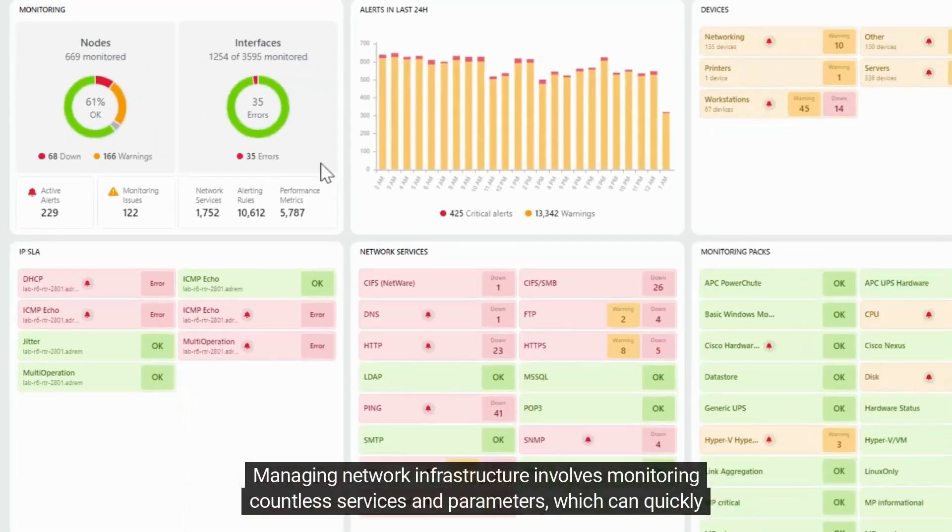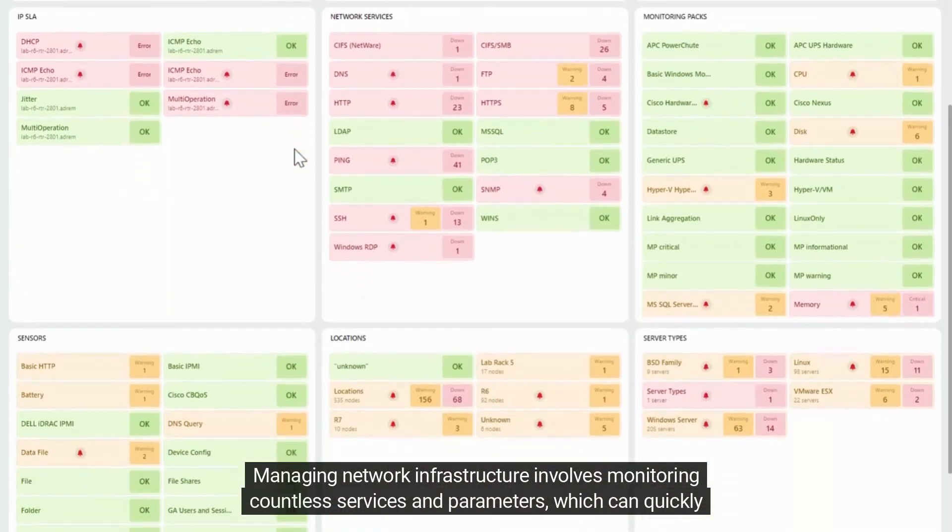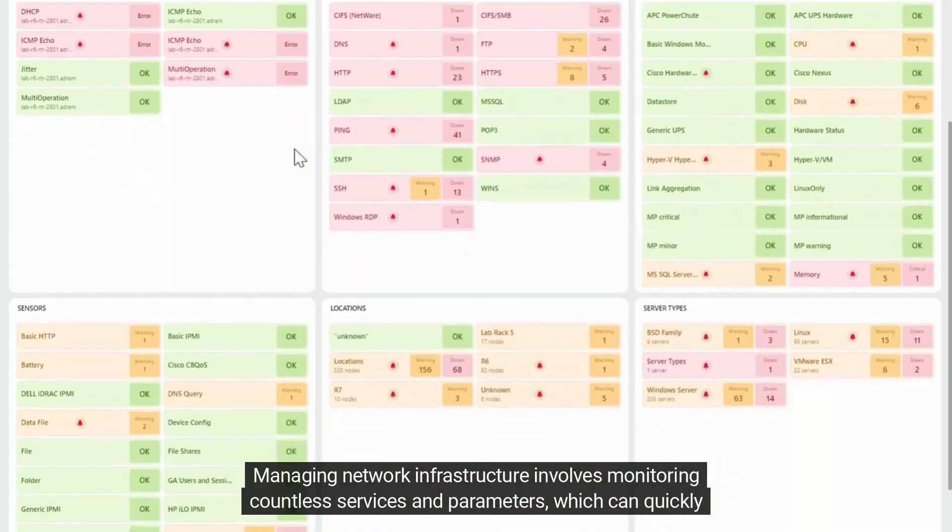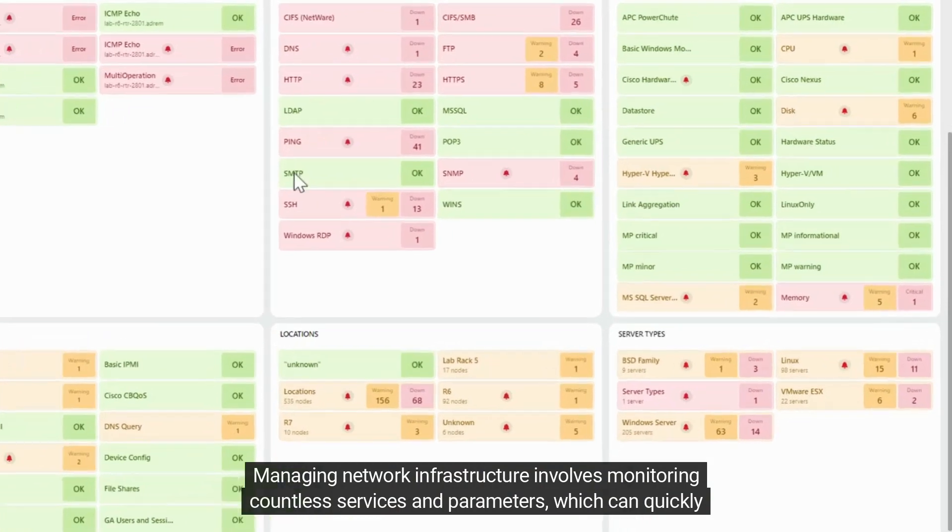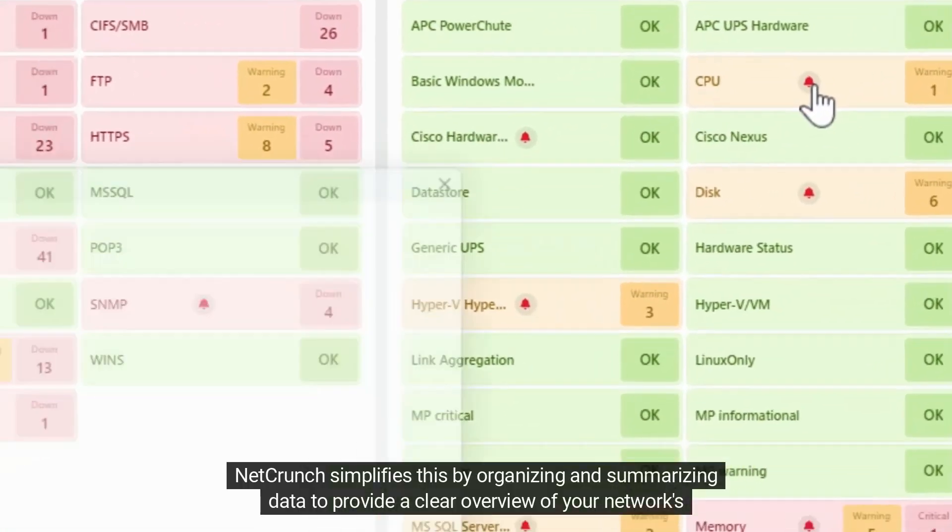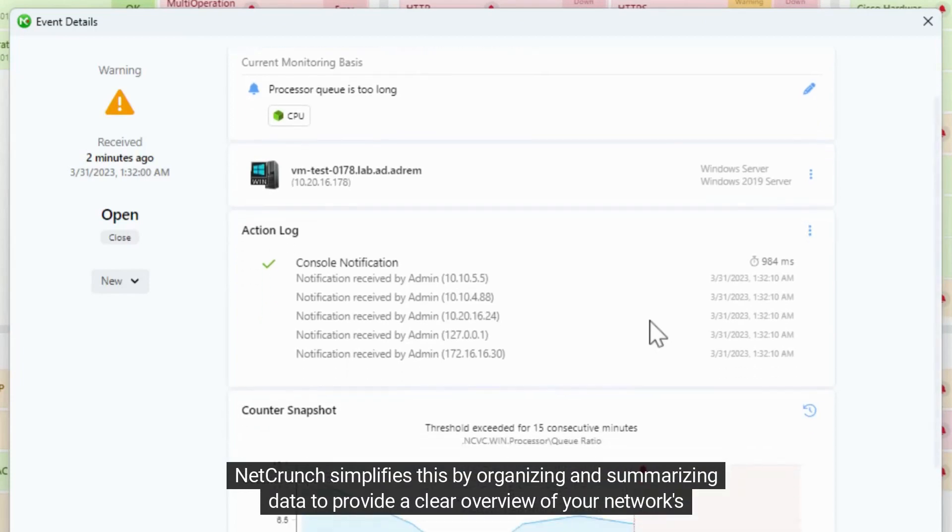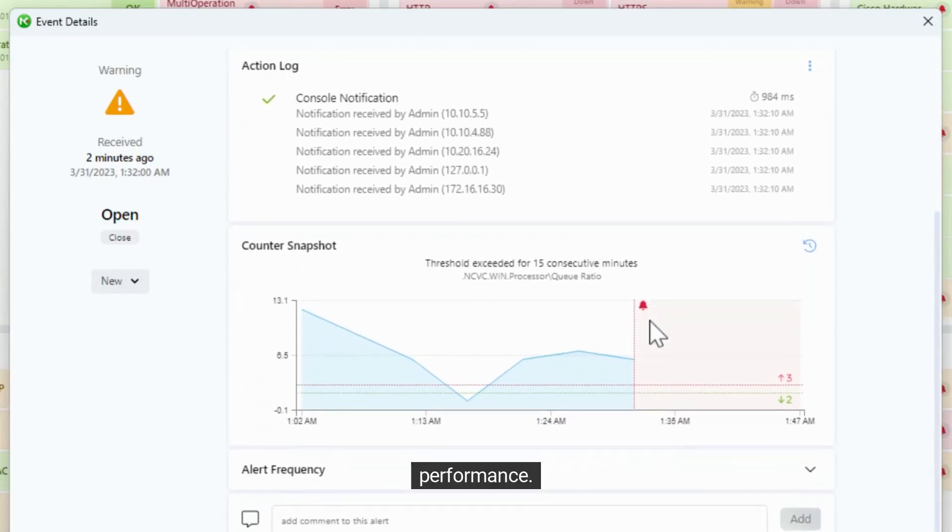Managing network infrastructure involves monitoring countless services and parameters, which can quickly become overwhelming. NetCrunch simplifies this by organizing and summarizing data to provide a clear overview of your network's performance.